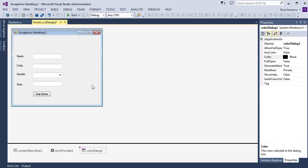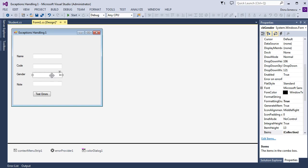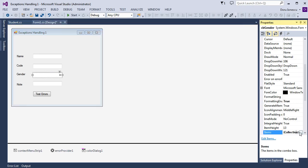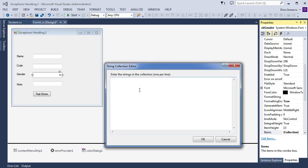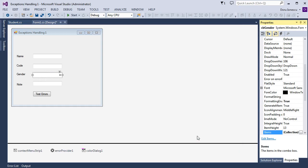Then we press on the combo box Gender, go to the properties, Items Collection, and add two rows: Male and Female. We press OK.